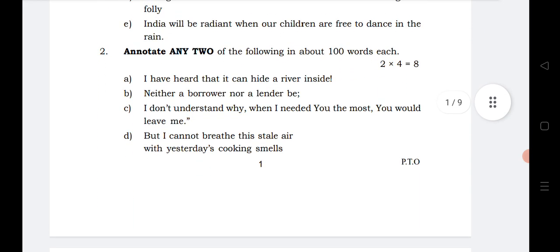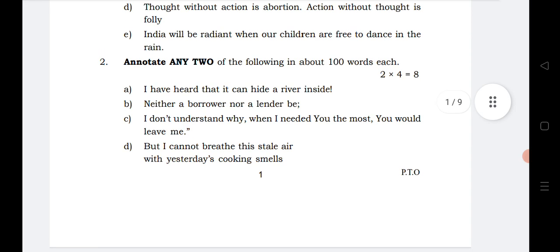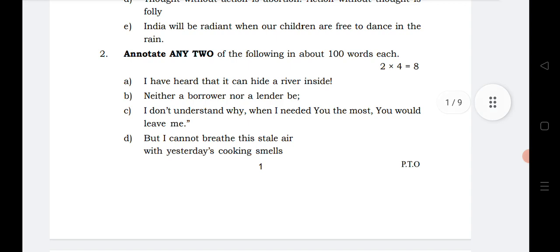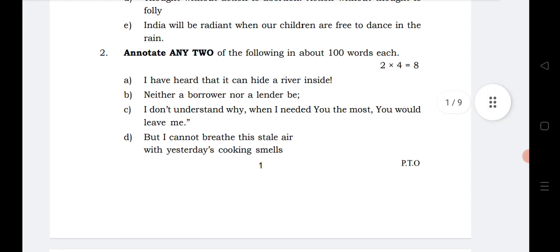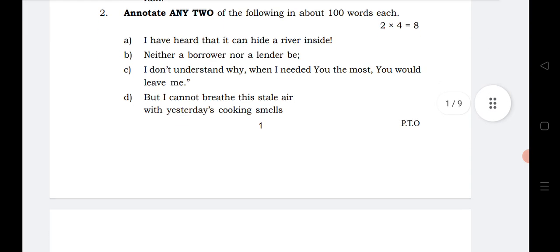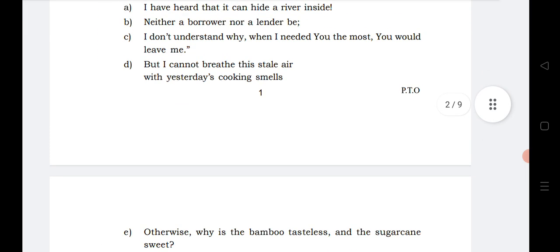For question number two, which is annotation, Bit A is from The Magical Earth, Bit B is Polonius's Advice to His Son, Bit C is Footprints in the Sand, Bit D is What Kind of Place, and Bit E is again from The Magical Earth. If you read only The Magical Earth, you can attempt bits A and E of this section.